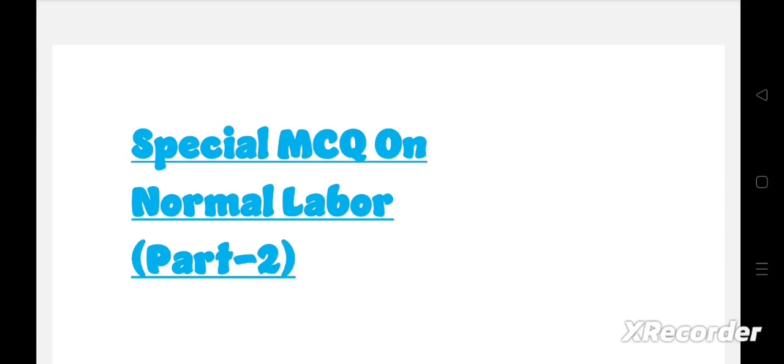Hello everyone, welcome to my another video. Today we discuss about special MCQ on normal labor. This is part two. For more important MCQ on nursing subjects, make sure you subscribe to this channel.